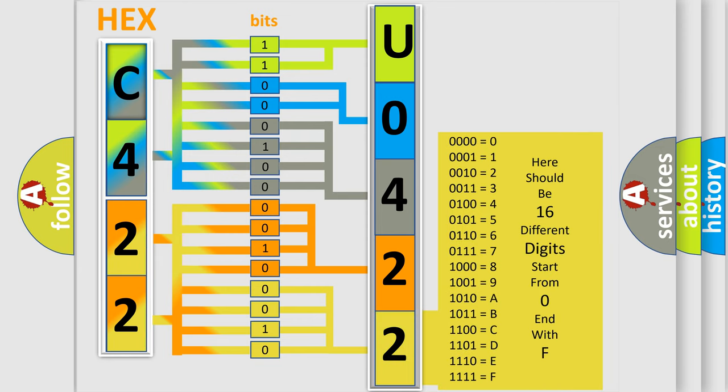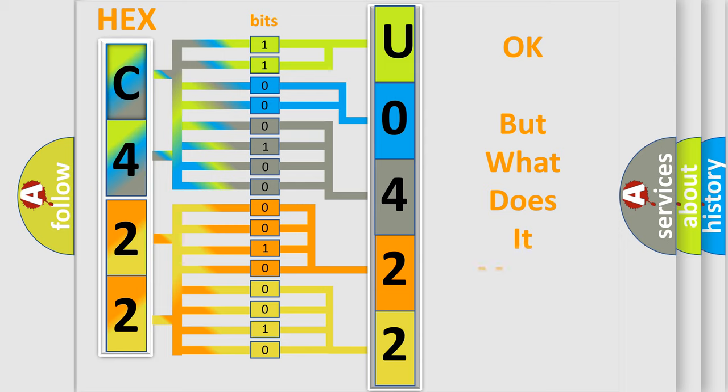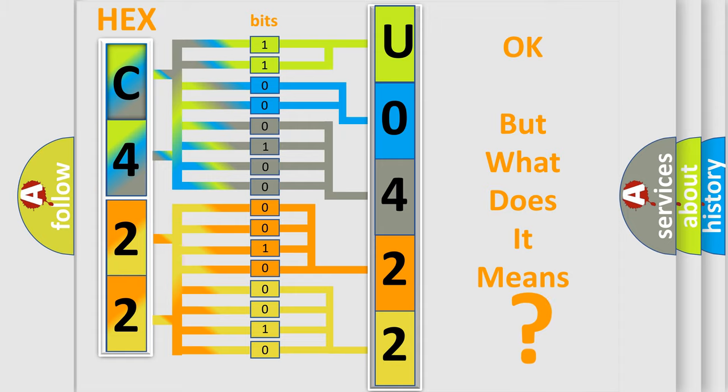We now know in what way the diagnostic tool translates the received information into a more comprehensible format. The number itself does not make sense to us if we cannot assign information about what it actually expresses. So, what does the diagnostic trouble code U042270 interpret specifically for Saturn car manufacturers?